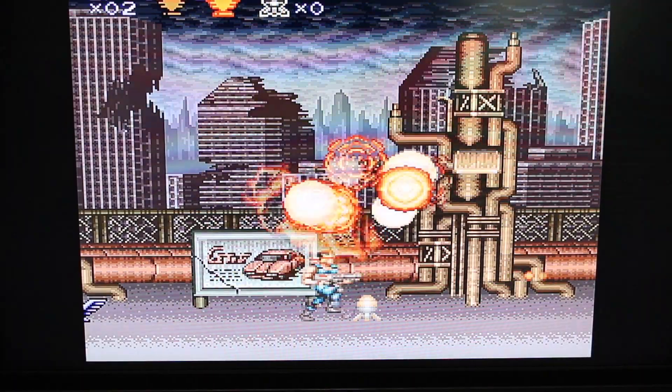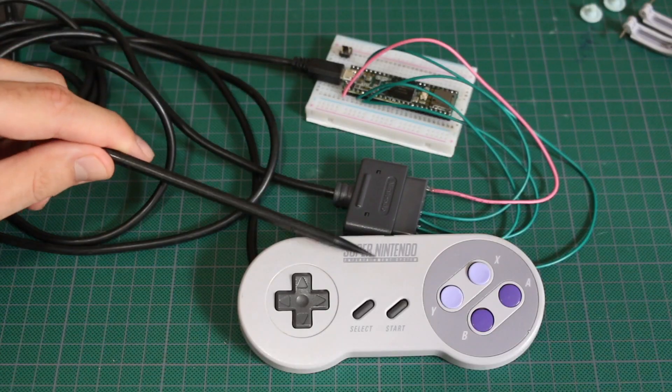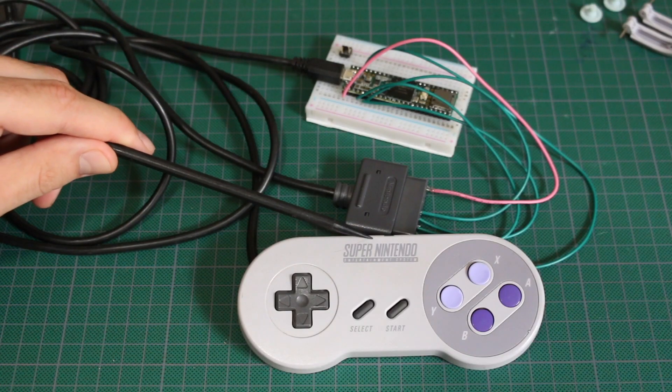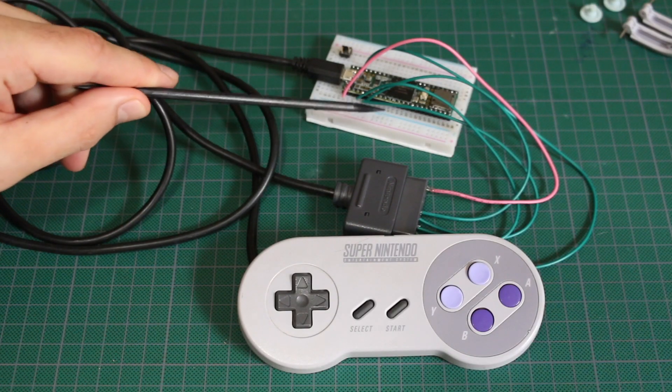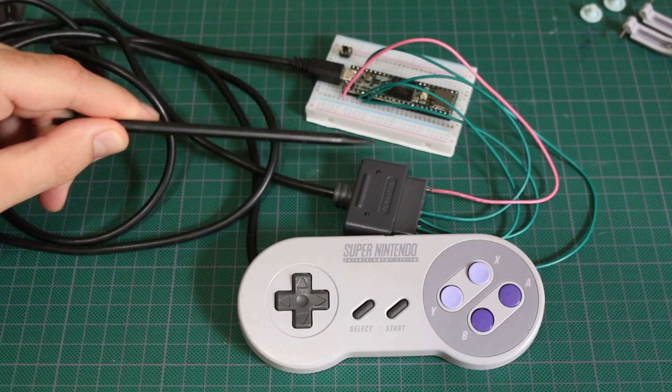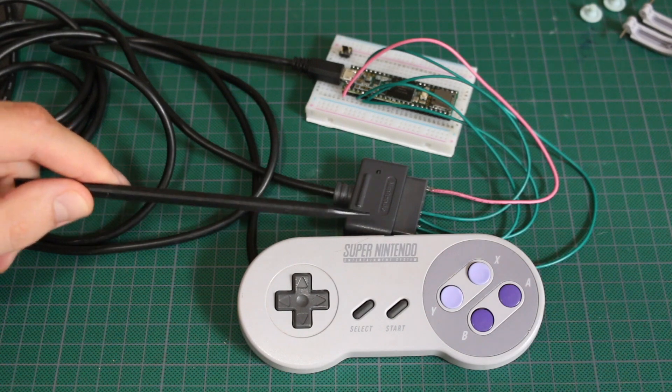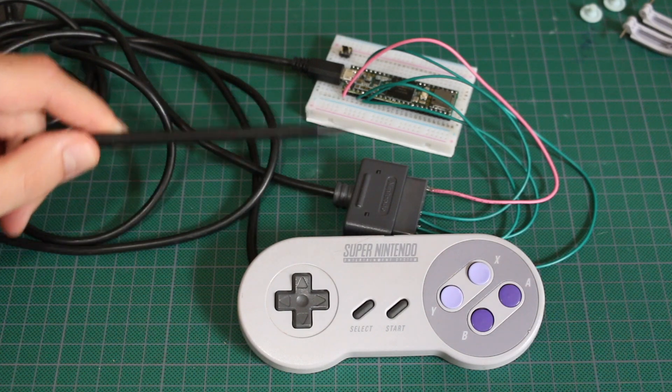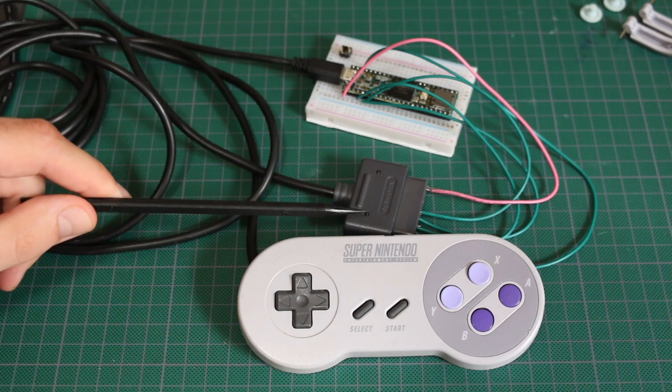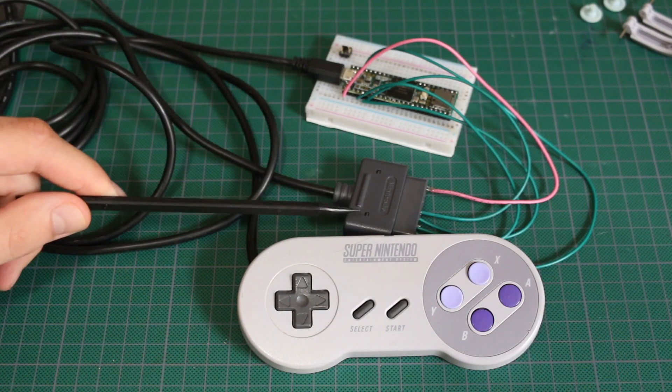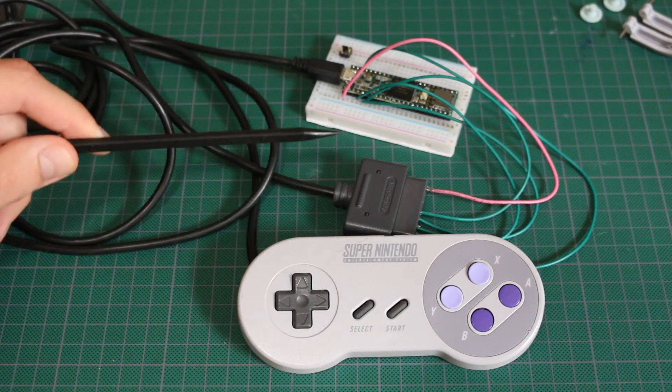What's happening? This is the SNES controller to Arduino interface, very similar to the NES controller interface that I recently did. I'll link to that below.